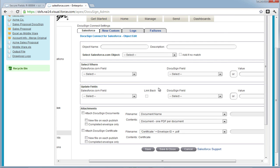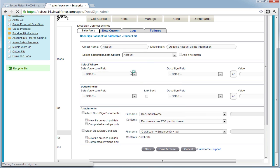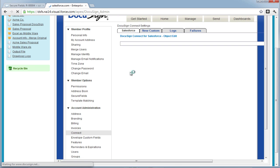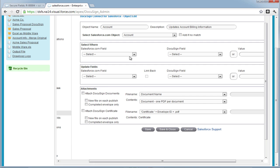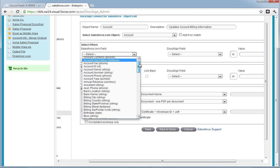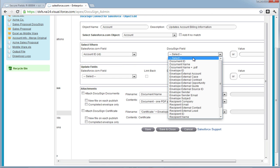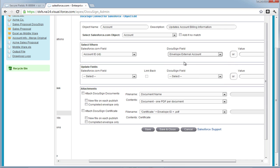This is going to be for the account. So we're going to label it Account, and then in the Salesforce.com object drop down, we're going to choose Account. In the Select Where section, we're going to choose Account ID because this is how we locate the record, and then choose DocuSign Envelope External Account in the DocuSign field drop down.